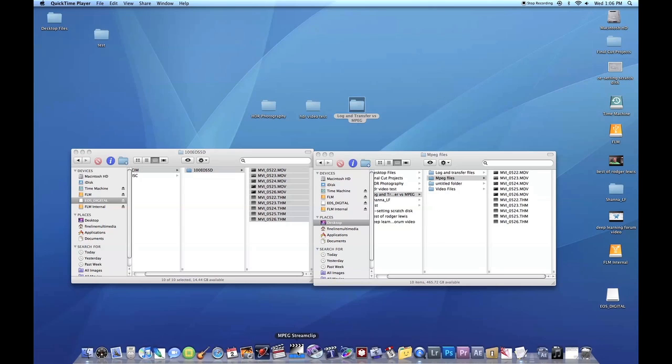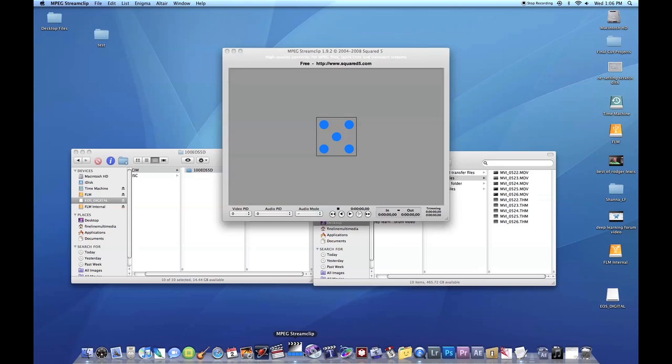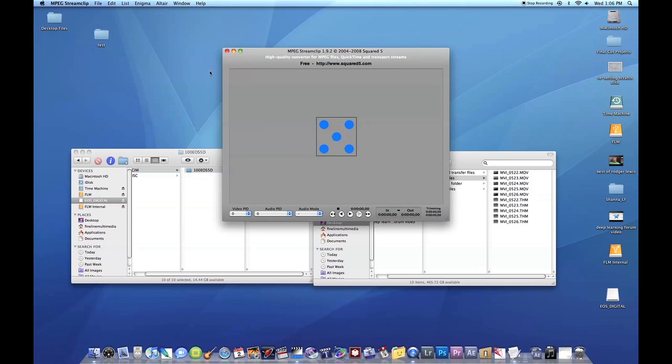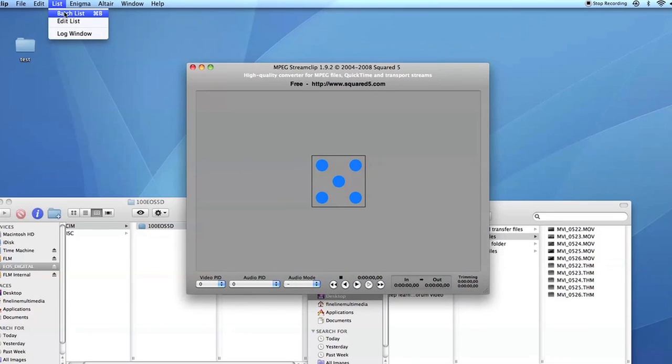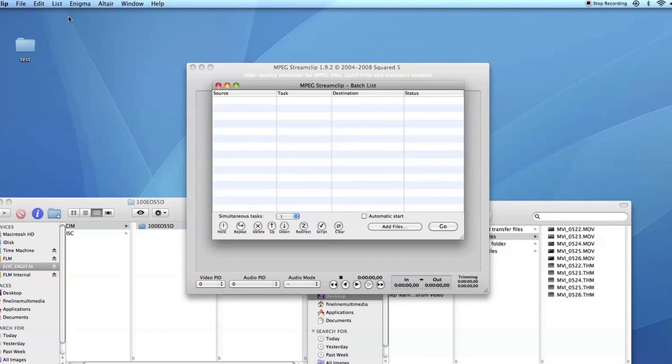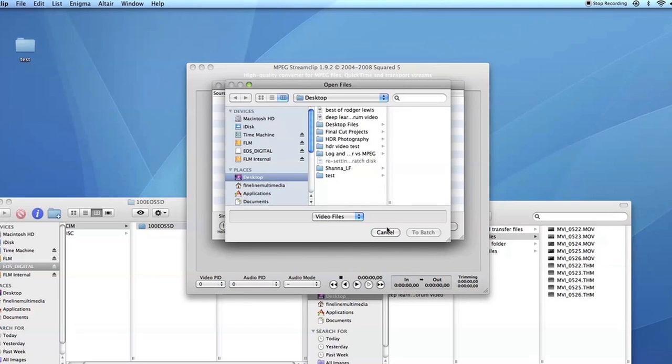Now I'm going to open up MPEG Streamclip. I'm going to go to list, batch list, and right here you can add more than one file. I recommend this for adding multiple files.